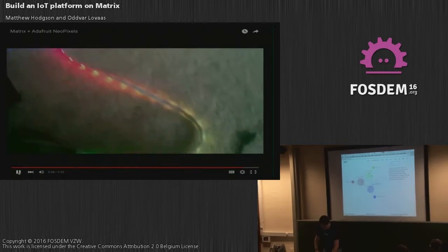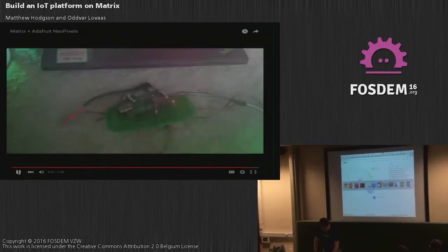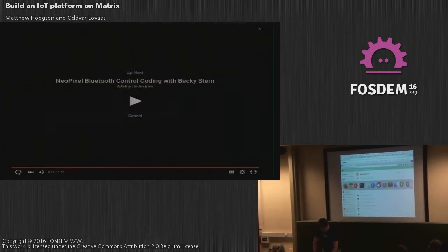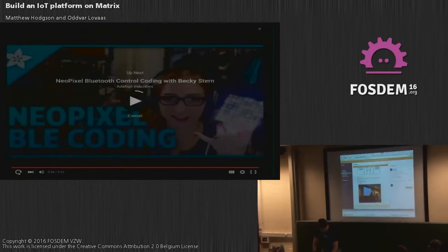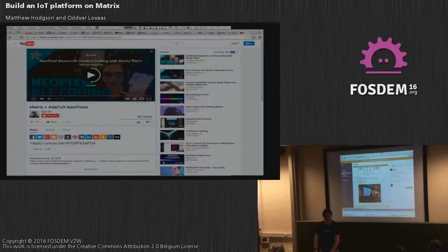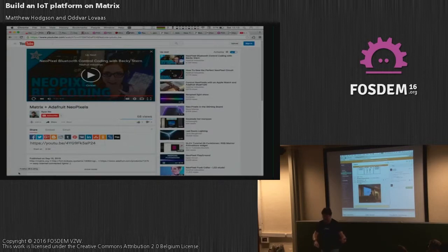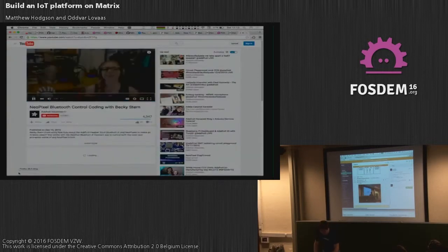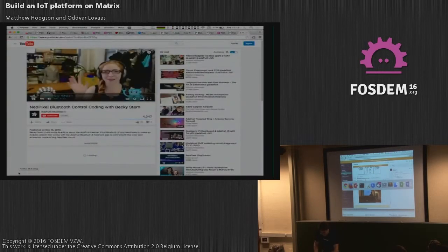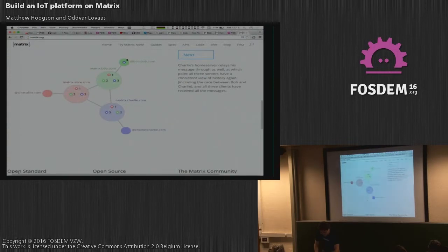Another thing that has gotten done: that's a Slack view, for instance, of one of the Matrix rooms, as an example of how things get federated together.